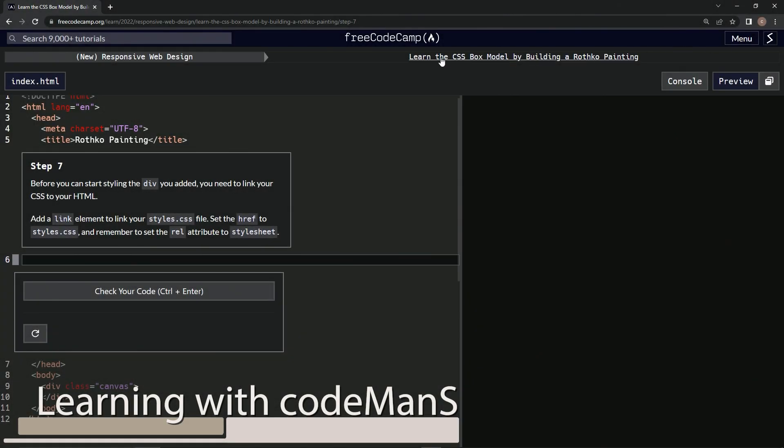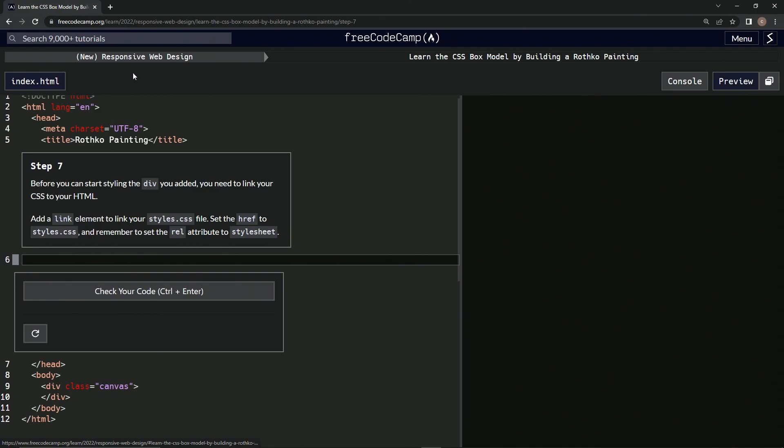Now we're doing FreeCodeCamp's New Responsive Web Design: Learn the CSS Box Model by Building a Rothko Painting, Step 7. Before we can start styling the div we added, we need to link our CSS to our HTML.